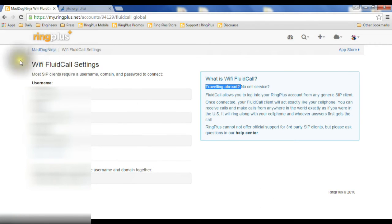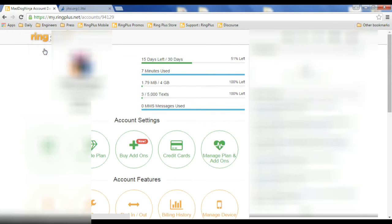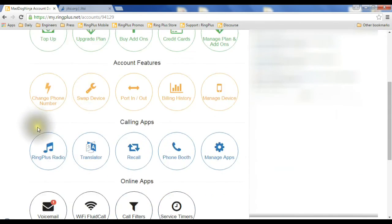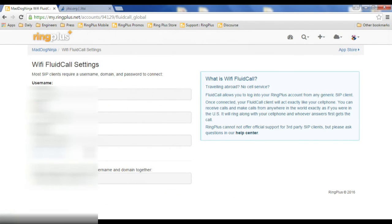Just to remind how we got there, if I go to the top left corner and click on the name of my account, from my account, I scroll down to the black buttons, and I click on this one, Wi-Fi fluid call.